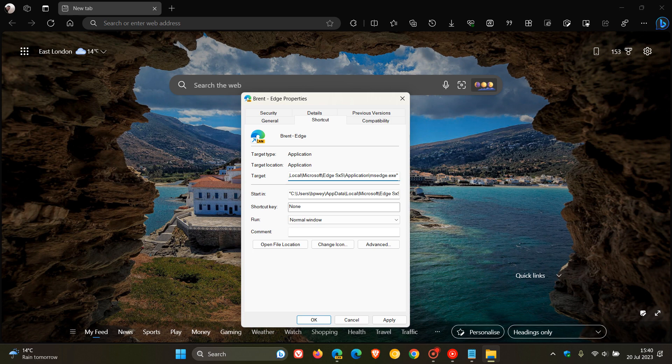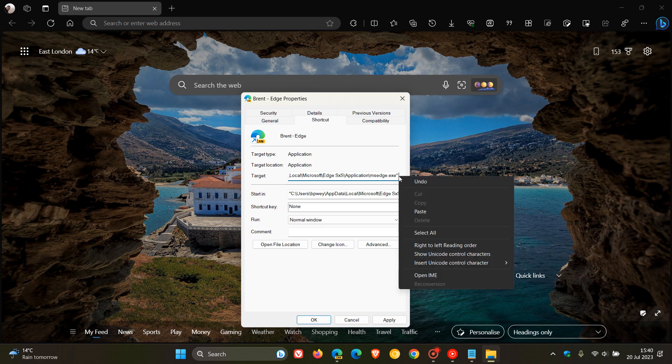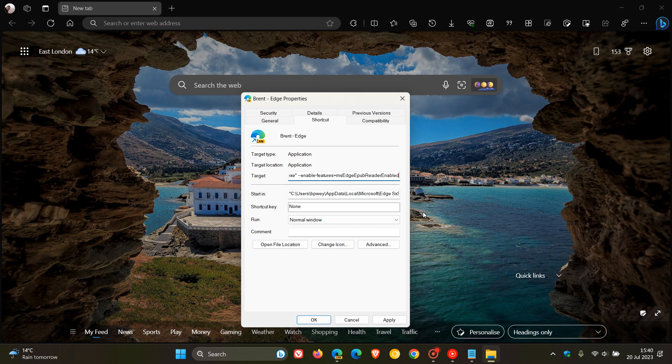And after that space, you enter this command line flag, which is quite a mouthful. So I'll leave it down below in the description for you to copy and paste for easy access and reference.